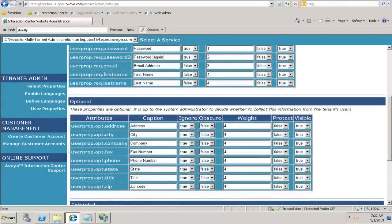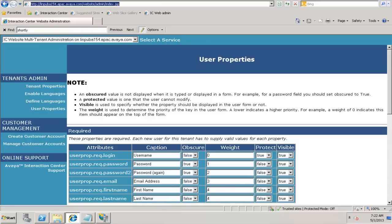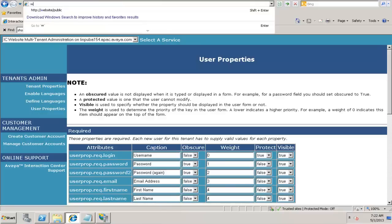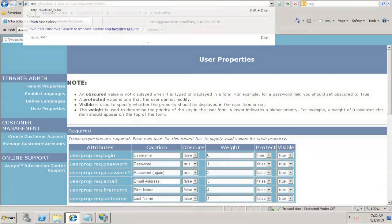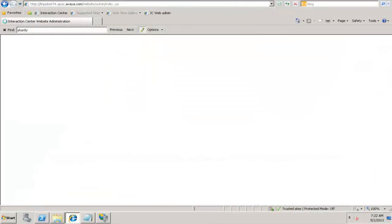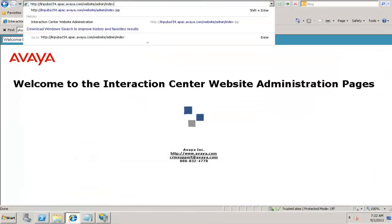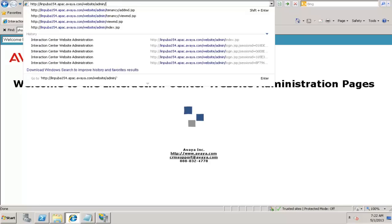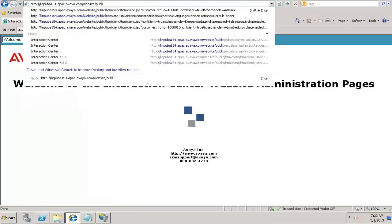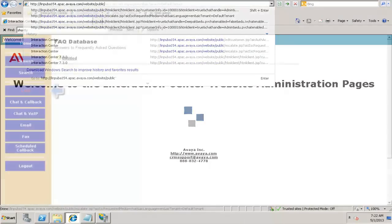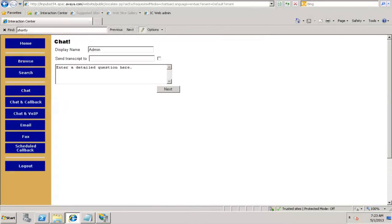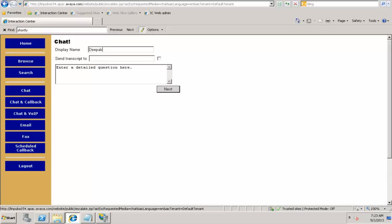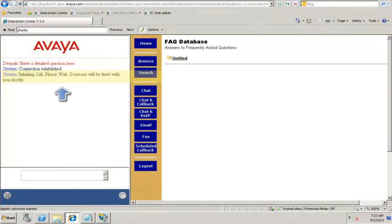As an example, let us quickly do a small customization for reference in chat. Let me quickly open up the chat page. Instead of admin, you type in website public to access the chat page. Click on chat. Click on next. Suppose I want to customize this page: Initiating call, please wait. Someone will be there with you shortly.